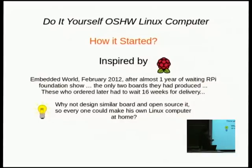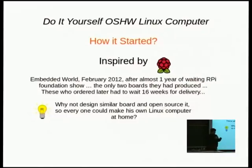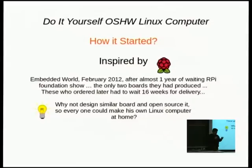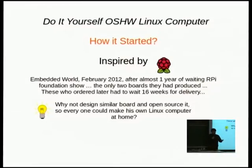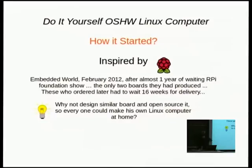I still remember at Embedded World — the biggest event for embedded technology — they had to start selling Raspberry Pi. There was a crowd maybe bigger than this room, all waiting in front of the Farnell booth. They presented two boards and said, 'This is Raspberry Pi — you cannot order now, or if you order, you can wait 16 weeks.' Then I asked myself: why not make a computer that everyone can make at home, open source it, so there will be no supply problems? Many manufacturers having the design can start producing it. That is how the idea for the do-it-yourself computer started.